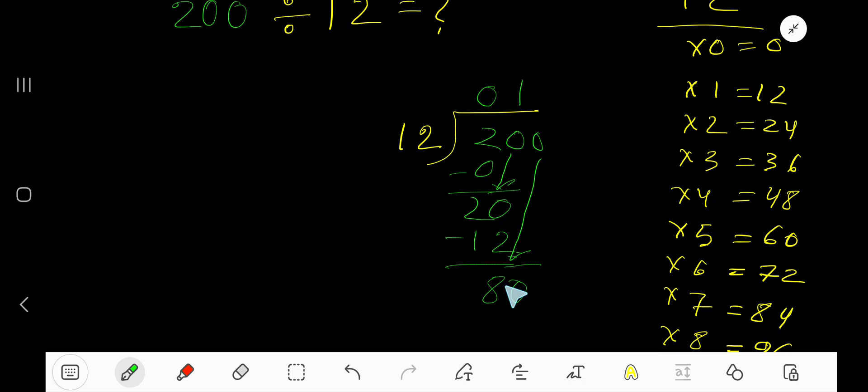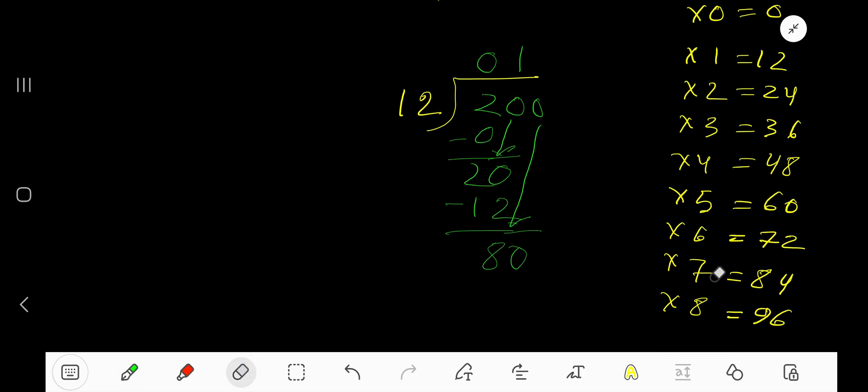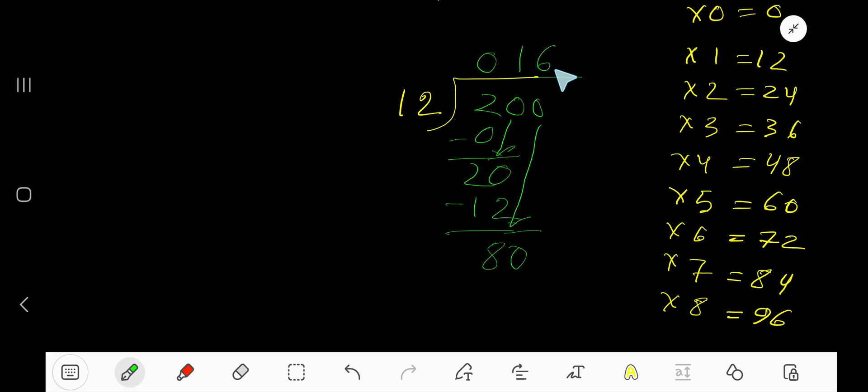Now our current dividend is 80. 12 goes into 80 how many times? 7 times 12 is 84, which is greater, so 6 times. Write 6. 6 times 12 is 72.